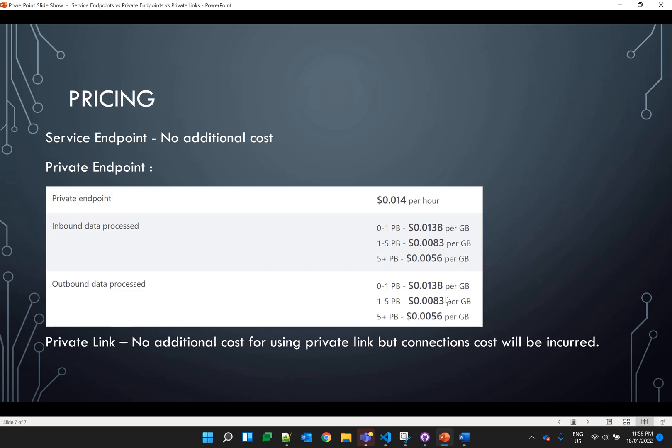Let's cover the pricing for these services. If you are going to use the service endpoint, there is no additional cost — all the data transferred through the Azure backbone network is free. In the case of private endpoints, there is an hourly charge along with the amount of data processed, whether it's inbound or outbound. As you can see on your screen, there is an hourly charge, inbound data processing cost, and outbound data processing cost — this pricing shown is in Australian dollars for the Australia East region.